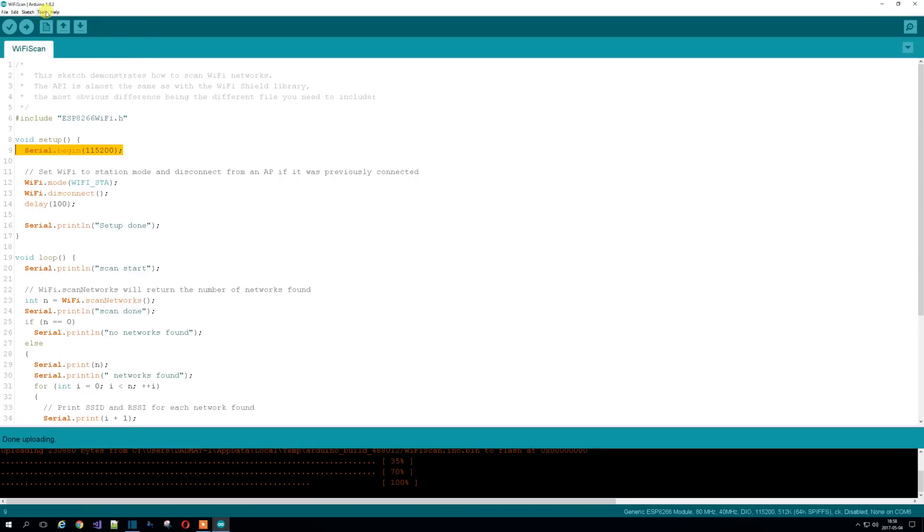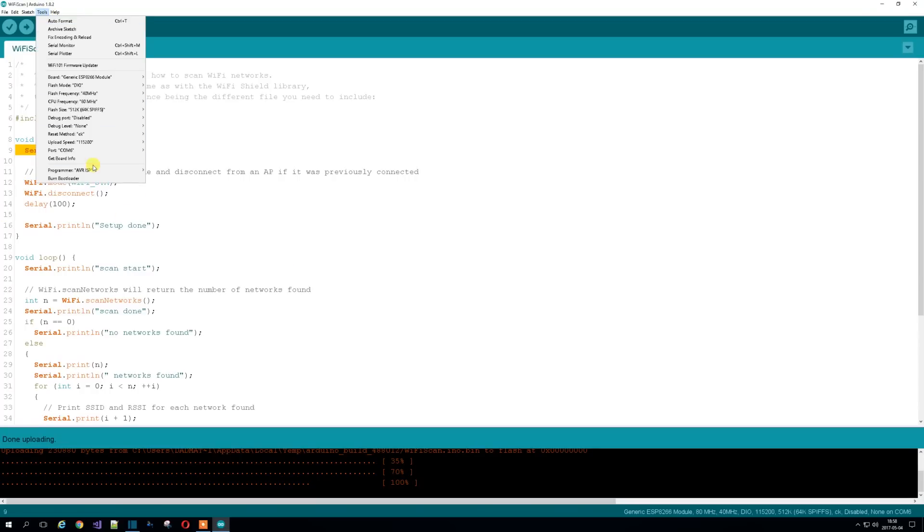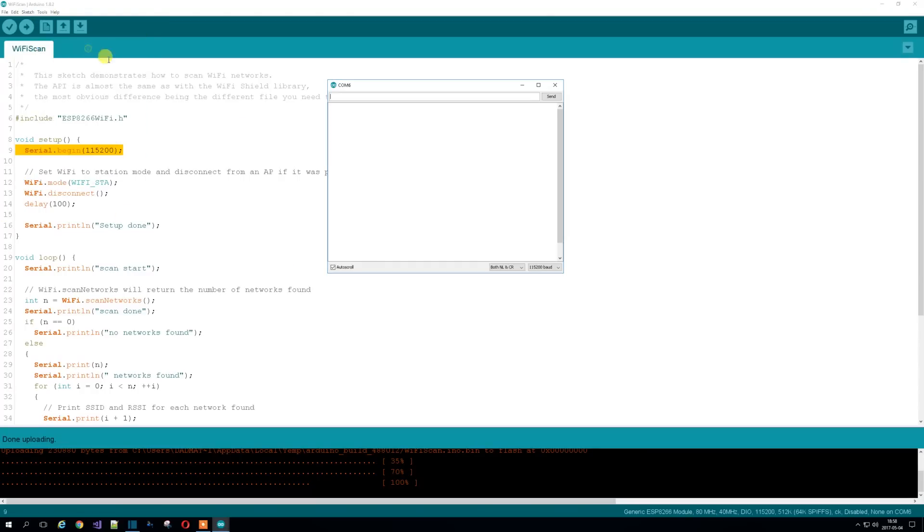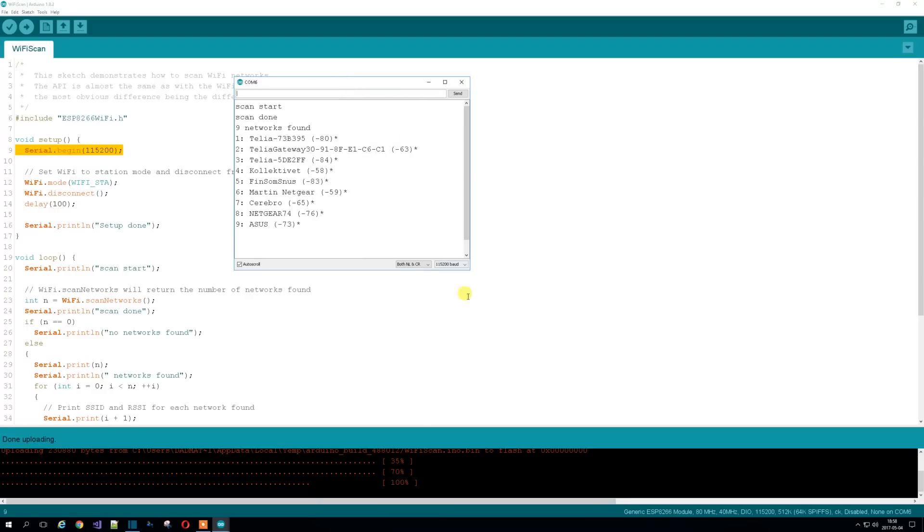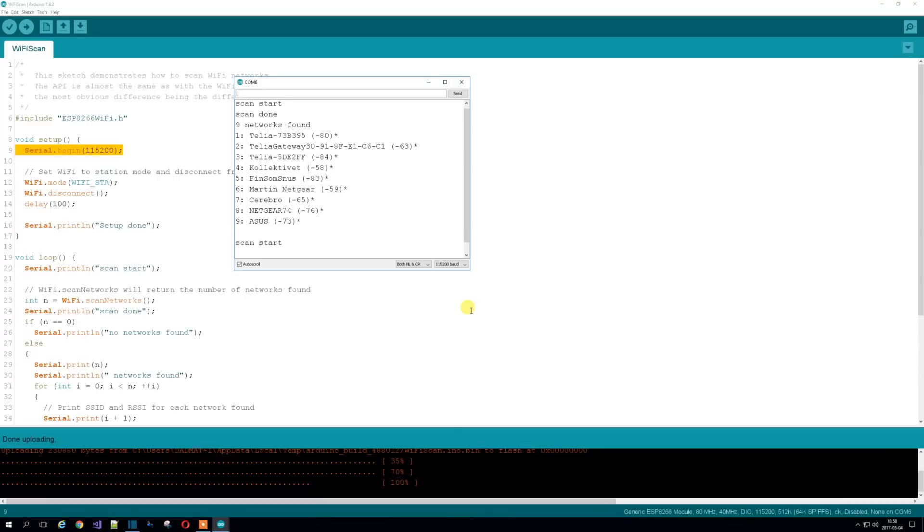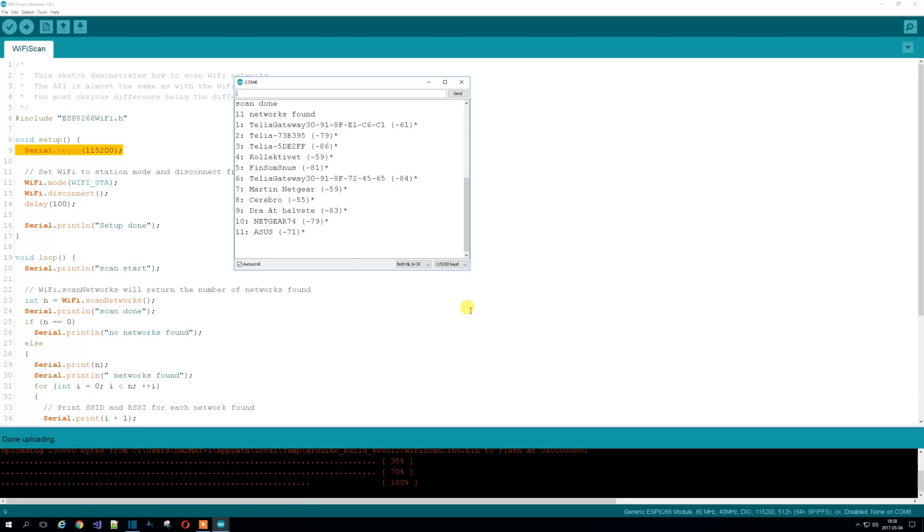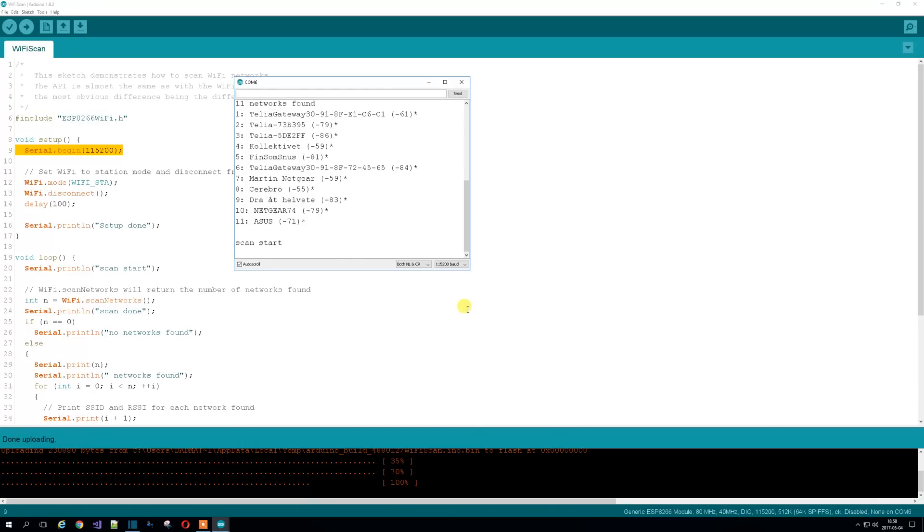Right. Tools, Serial Monitor. Booyah. Now it's scanning all the WiFis in the local area. Not only does that, it gives you an example of what the strength is for this card. So we're up and running. And the internet is available if you've got the programming skills.